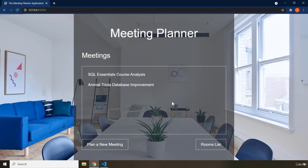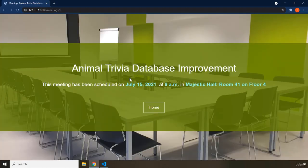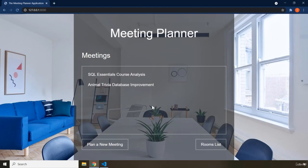We are going to go over this entire application throughout this section. It is going to be a rather larger application than the Animal Trivia app we built in the previous section using Flask. If you click on the second meeting you'll go to that meeting's title page, which shows details about when and where that meeting is held.